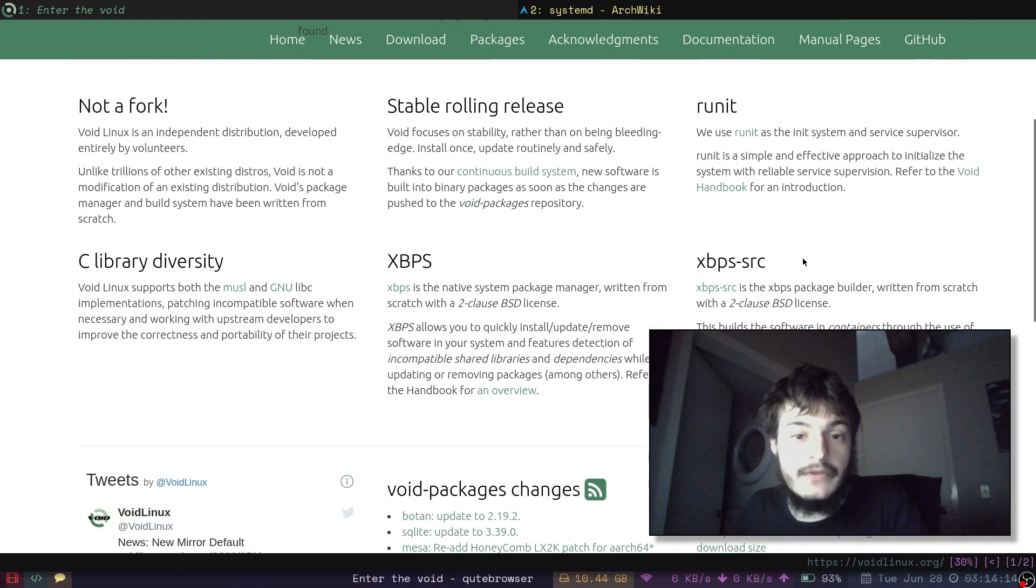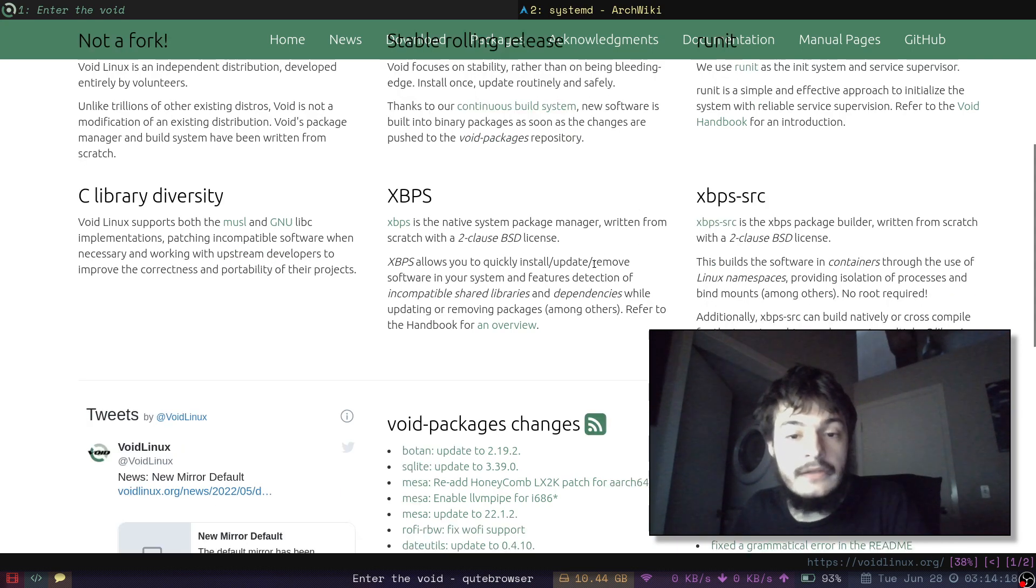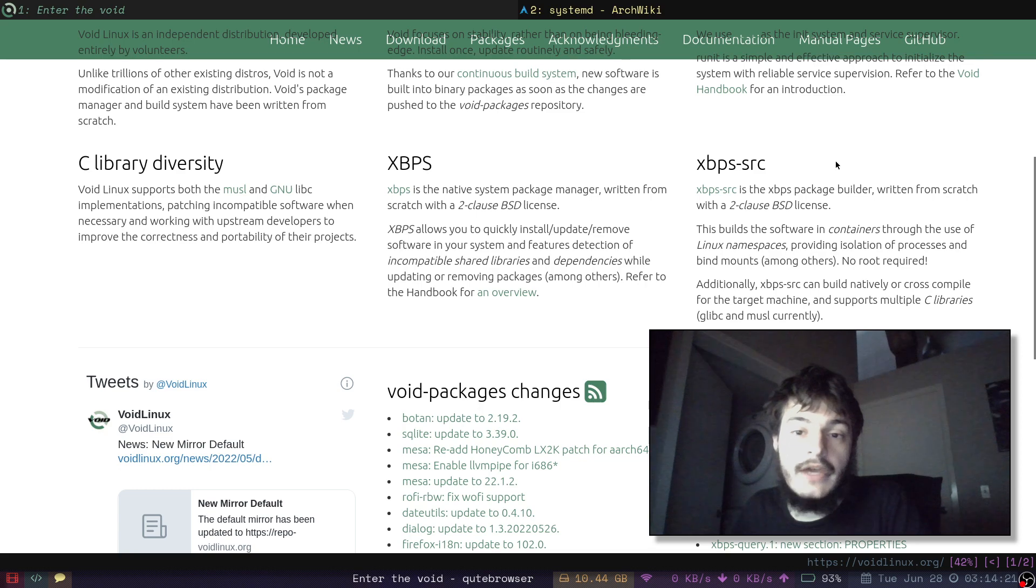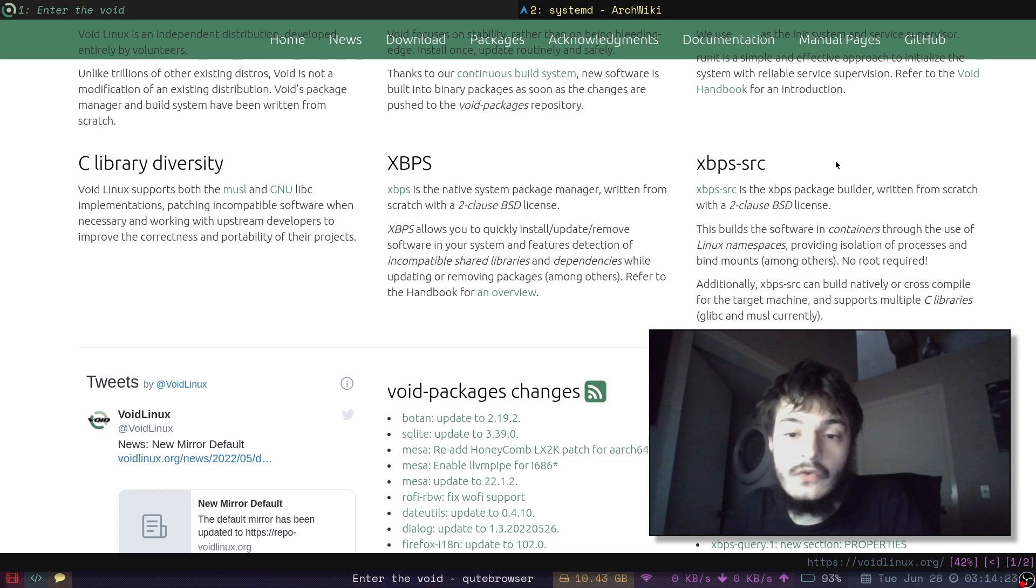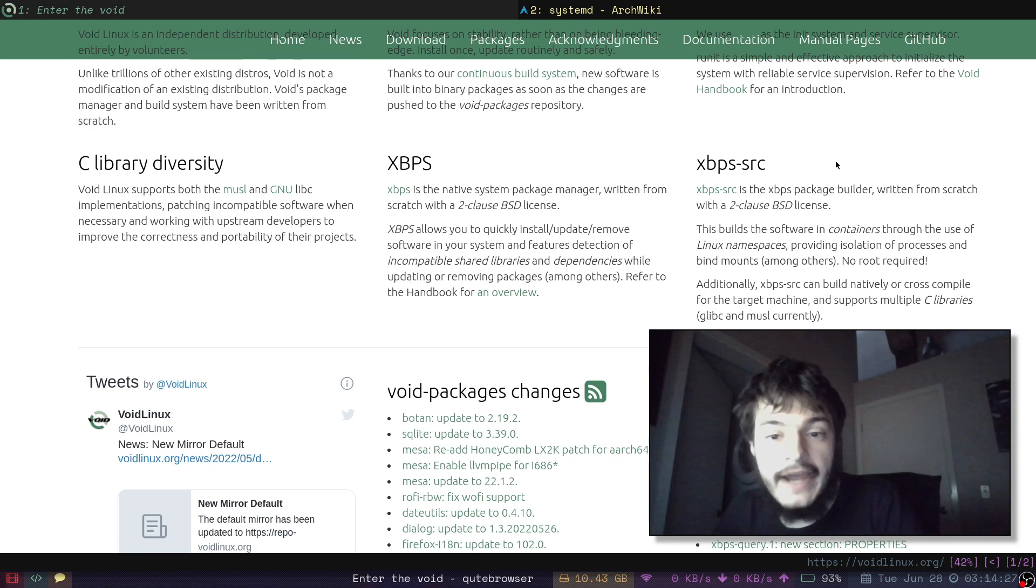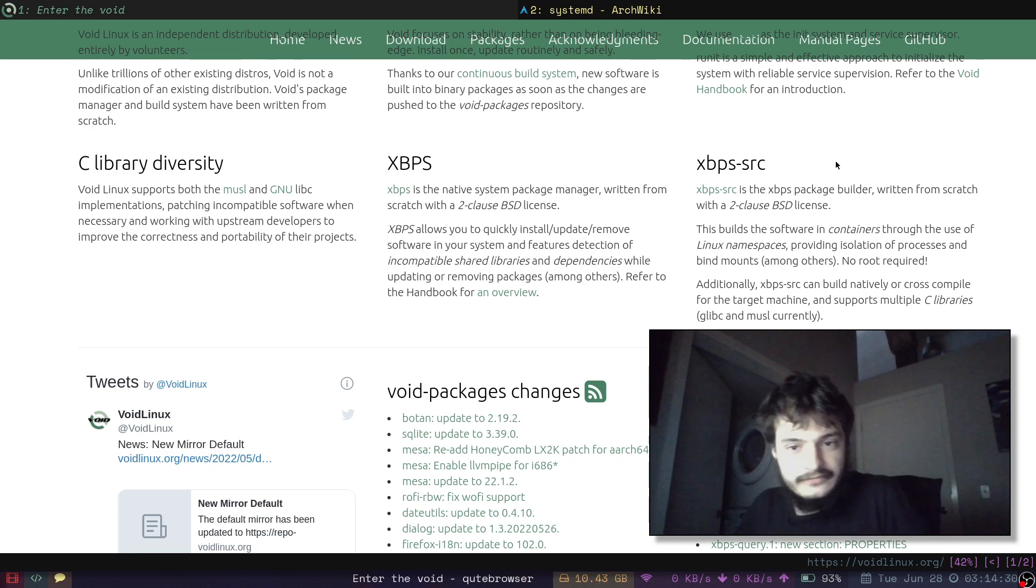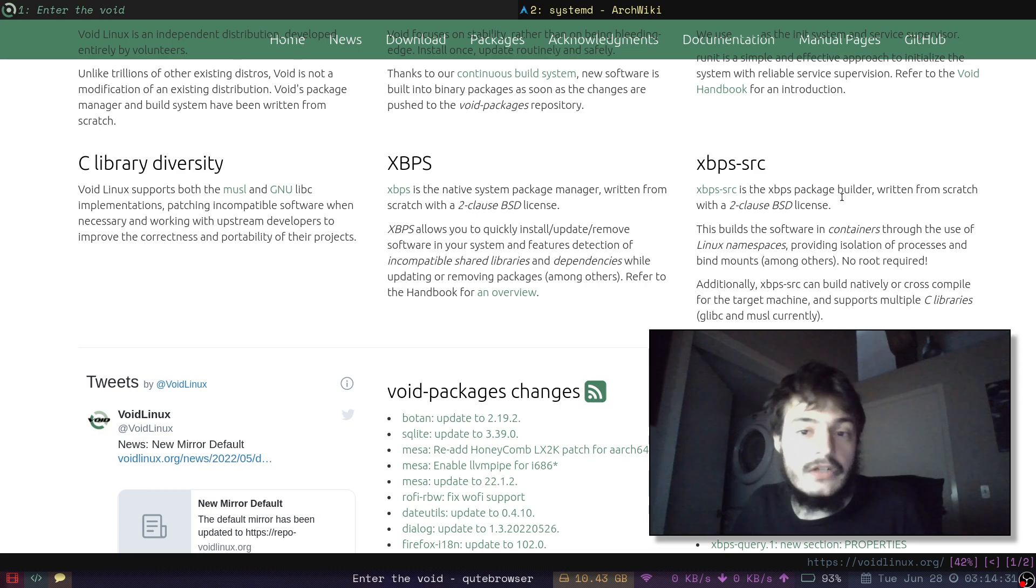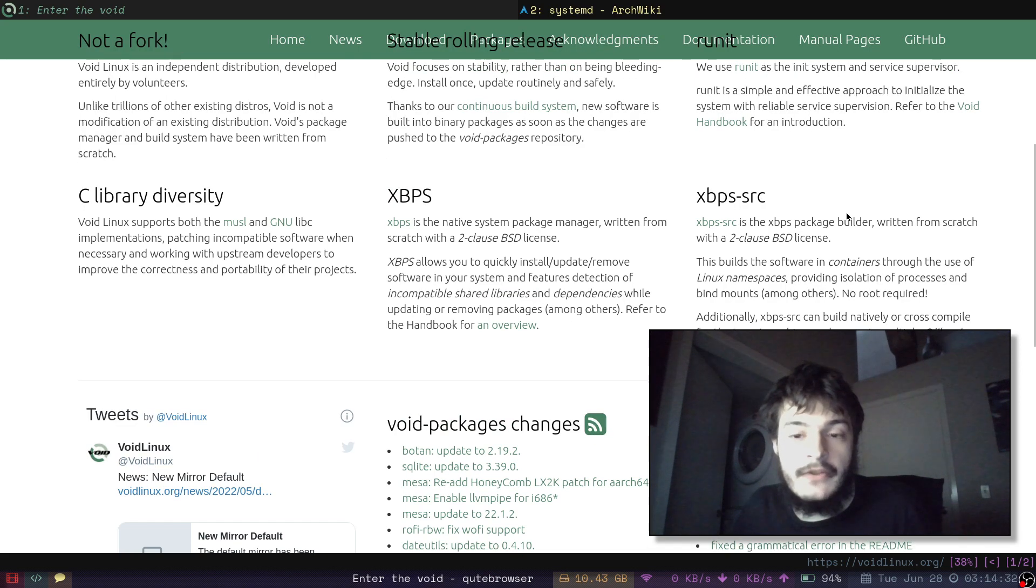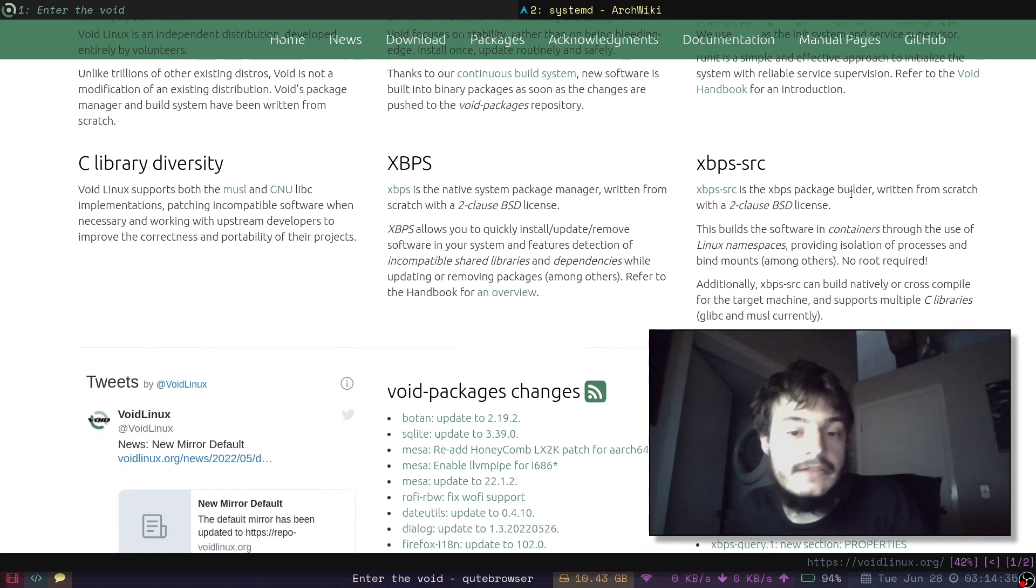It comes with the XBPS package manager, which was written in C, and it also has XBPS source, which allows users to compile their own packages. It works great for some of those suckless programs like ST and DWM.